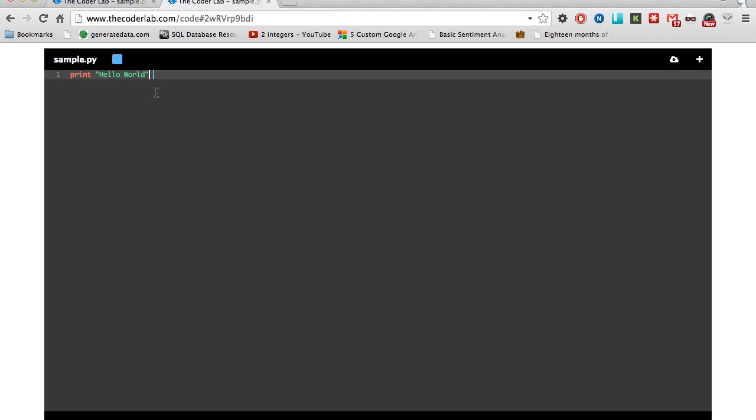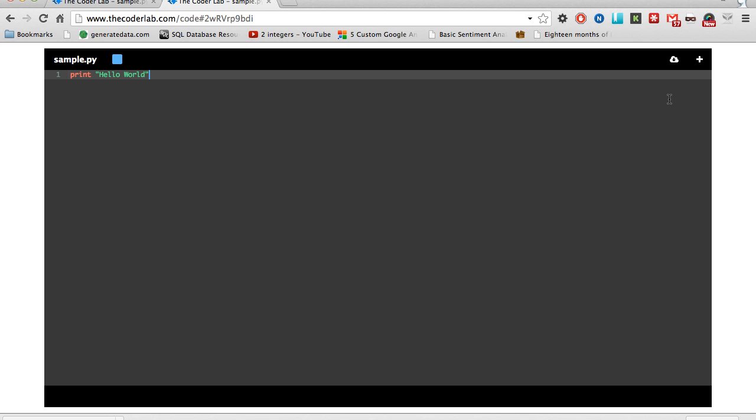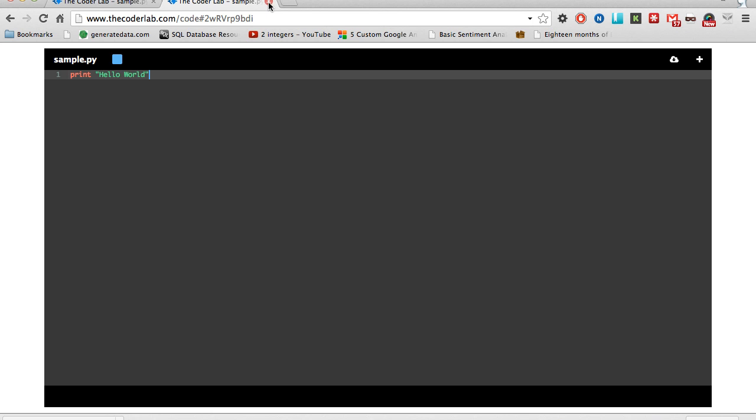When you're done coding, you can download the file by clicking this button. As soon as all users exit the coding environment, nothing is saved. We do this for privacy. Your code is your code. So make sure you download the file if you want your code saved.